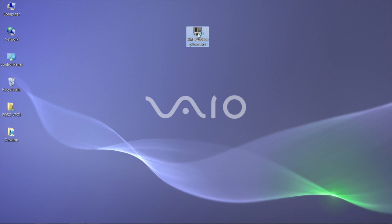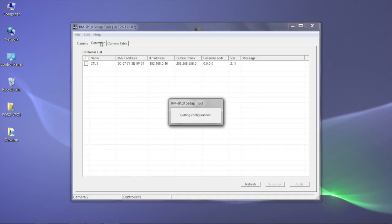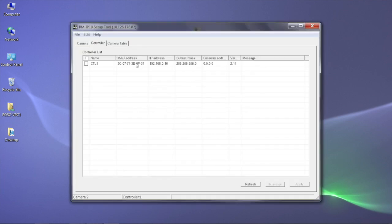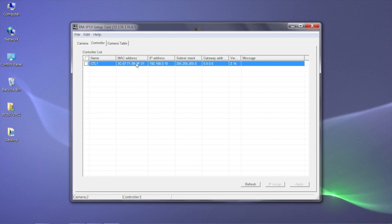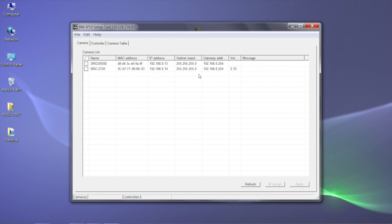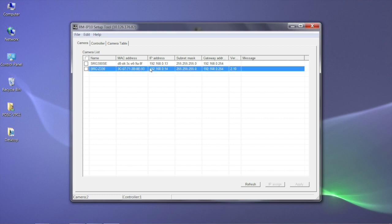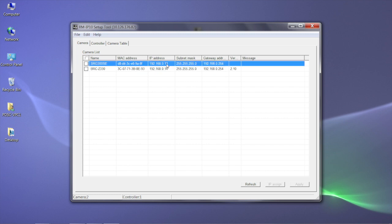The RM-IP10 Setup Tools software allows for automatic detection of the RM-IP10 remote controller and cameras on a network. After launching the Setup Tools software, we see the RM-IP10 listed in the controller tab and the PTZ cameras listed in the camera tab. Importantly, the software allows us to change IP addresses.